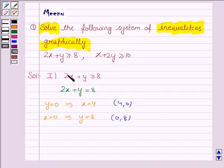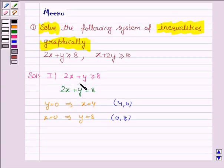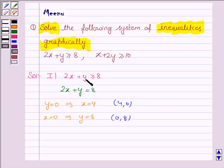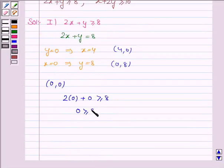Now to identify the region for the inequality 2x plus y greater than or equal to 8, we take any point not lying on the line — we'll use (0, 0) — and check whether it satisfies the inequality. If x is 0 and y is 0, the inequality becomes 2 times 0 plus 0 greater than or equal to 8, that is 0 is greater than or equal to 8, which is not true.